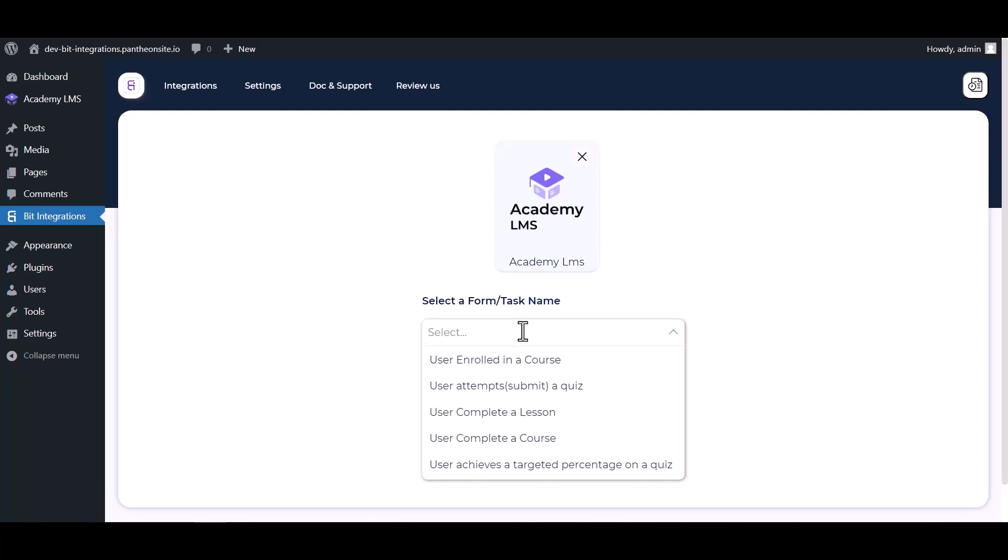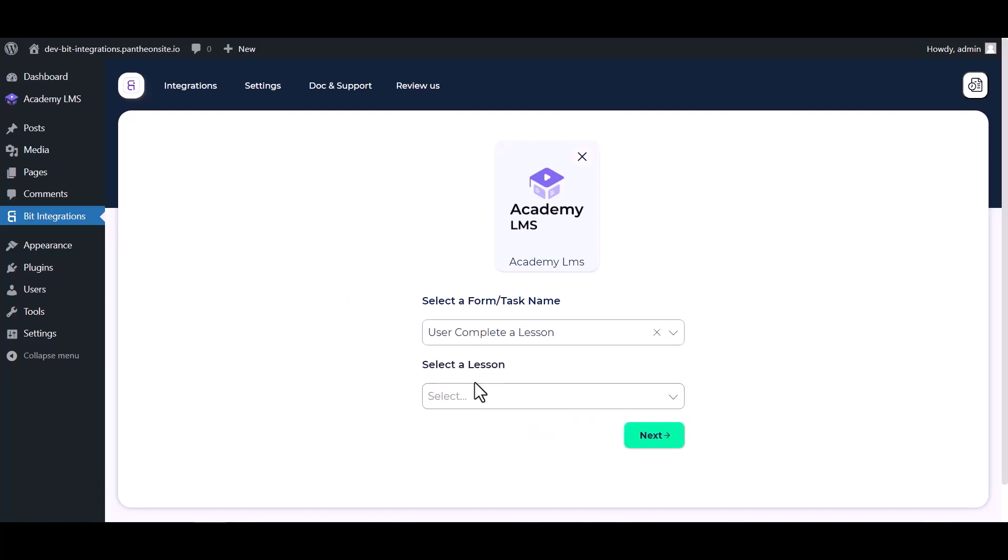Select the trigger: user completes a lesson. Then choose the specific lesson.